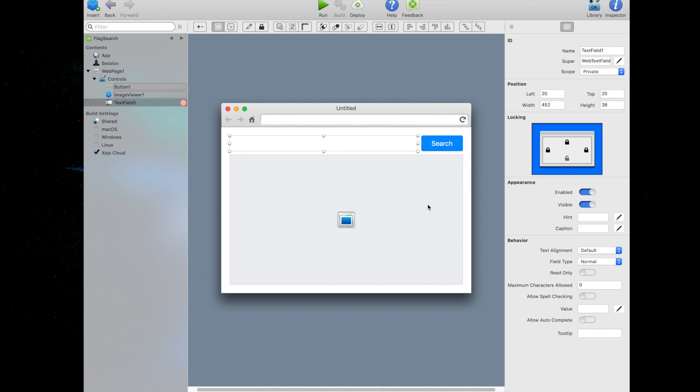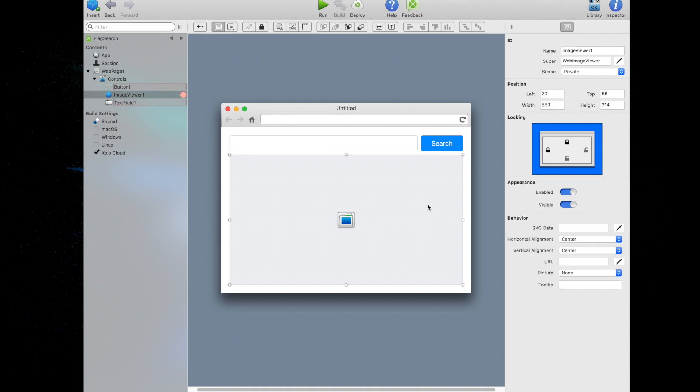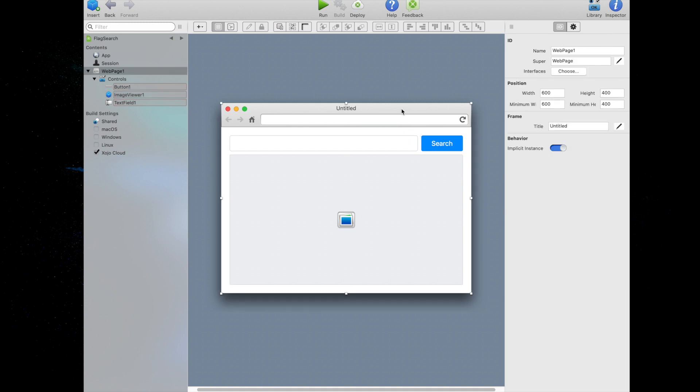Now click on the image viewer to select it. In the inspector, click on the right and bottom locks to lock the image viewer to that side of the page. Now click on the web page's title bar. Grab the selection handle in the lower right-hand corner and try resizing it a bit to see how the text field and image viewer behave with their locking properties changed.